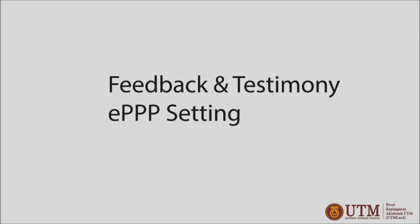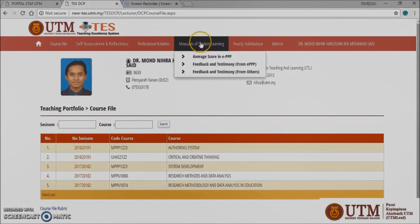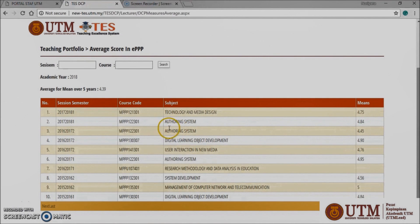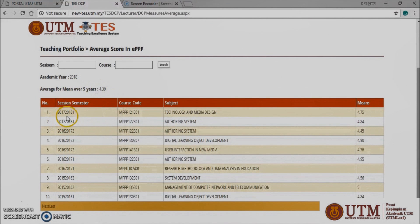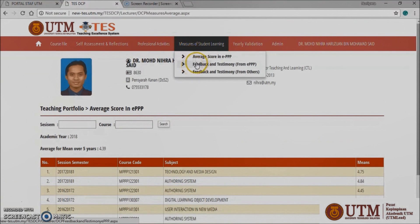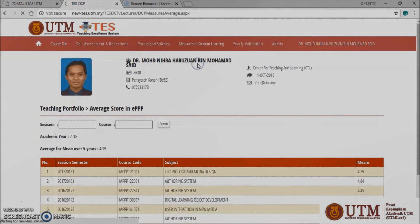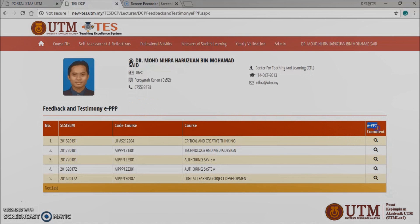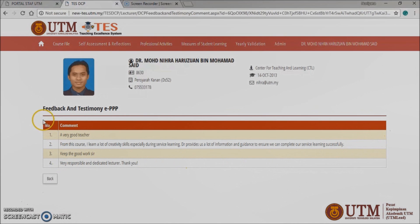Feedback and testimony EPPP setting. Click the measure of student learning panel at the top screen and then click average score in EPPP. The screen will display the average score based on the latest five years of taught subjects. As for the feedback and testimony EPPP, it will display the feedback records from the students toward their lecturers according to subject. Click the magnifying glass icon at the EPPP comment panel and it will show you the comments from the students.